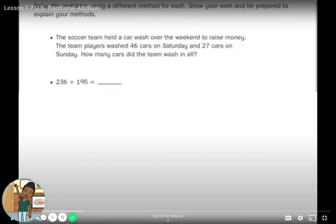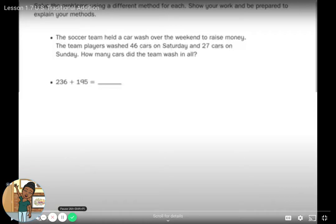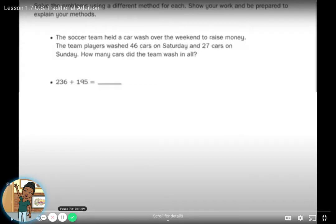As we go through these two methods, I want you to consider which strategy works for you and why. That is our focus today in Lesson 1.7. We're going to look at traditional addition and compare it to partial sums addition. By the end of the lesson you will understand and be able to compare these two strategies.